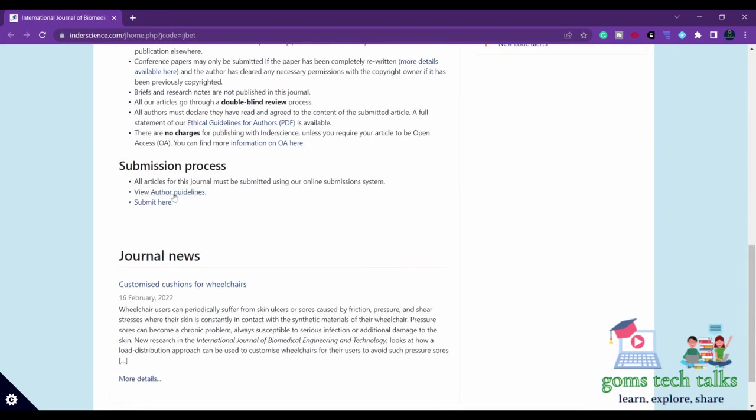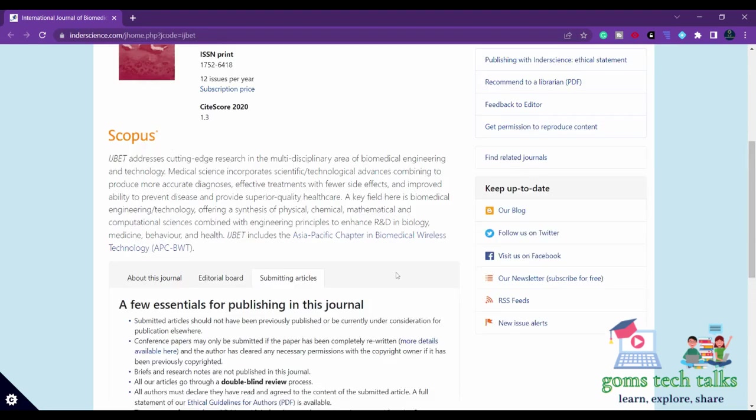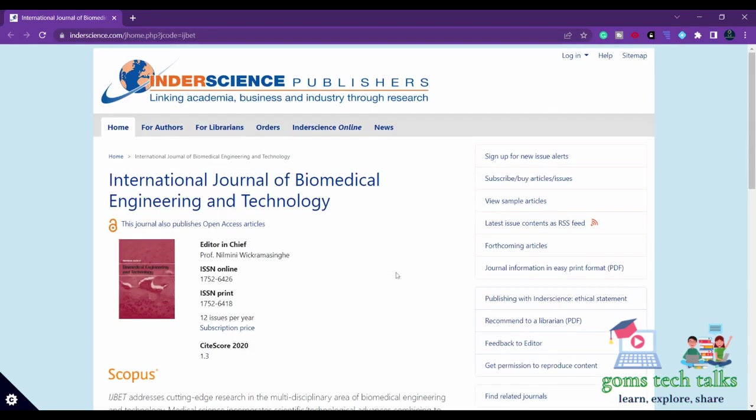If you go here, you can see author guidelines and submit here. Before preparing your paper or starting to write your article, just go through this author guideline completely. Know about the checklist, their expectations, copyright, and everything. I will see you with a different SCI indexed free journal or less paid journal in the next video.